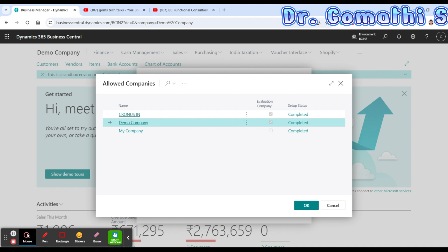The exact number of companies you can create depends on your specific Business Central subscription and any limitations Microsoft has set. Creating a new company in Microsoft Dynamics 365 Business Central is a significant step towards streamlining your business operations. With careful planning and configuration, you can take full advantage of the powerful features offered by Business Central, ensuring smooth operations. Thank you for watching — don't forget to like, share, and subscribe for more informative videos. Take care, bye bye, have a great day!